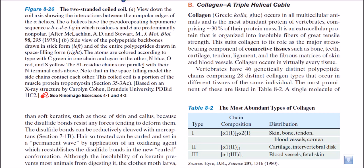Now let us talk about the most important fibrous protein in our cell, which is called collagen. In mammals, we can find this collagen, and most of our connective tissues will be disabled if we do not have collagen. So collagen fiber or collagen protein is a very important constituent of connective tissue, which is present in bone, teeth, cartilage, tendon, ligament, and the fibrous matrices of skin and blood vessels. Its importance is enormous.